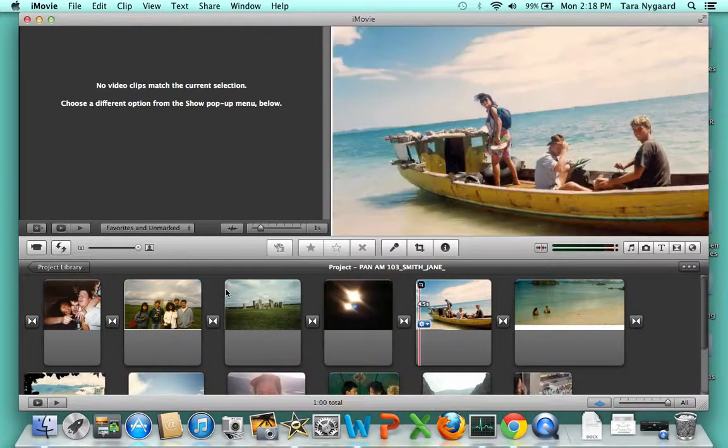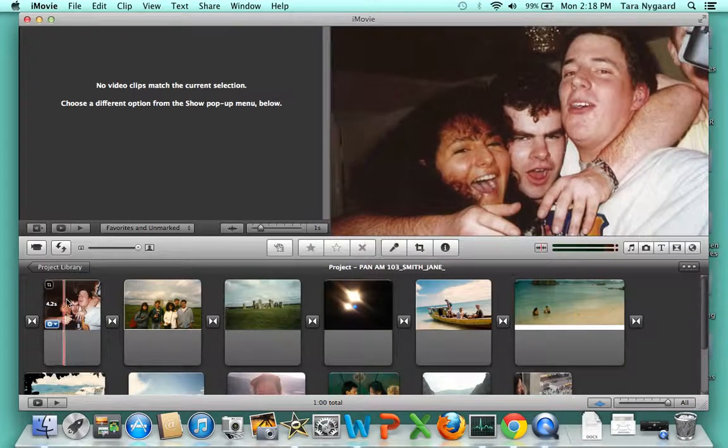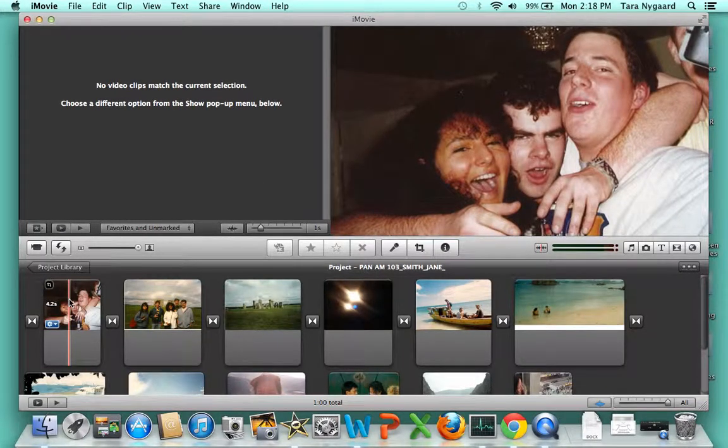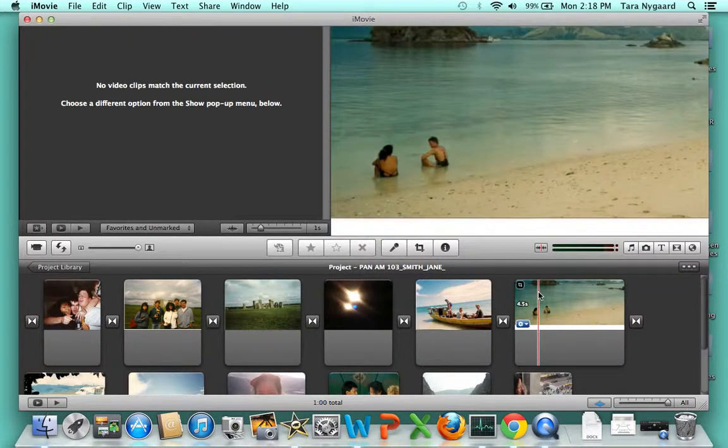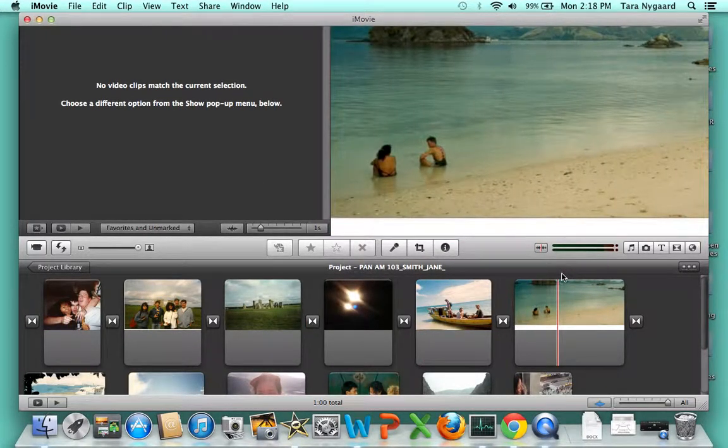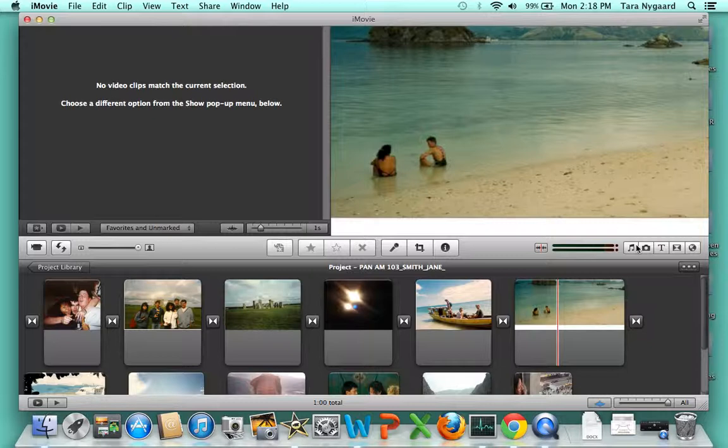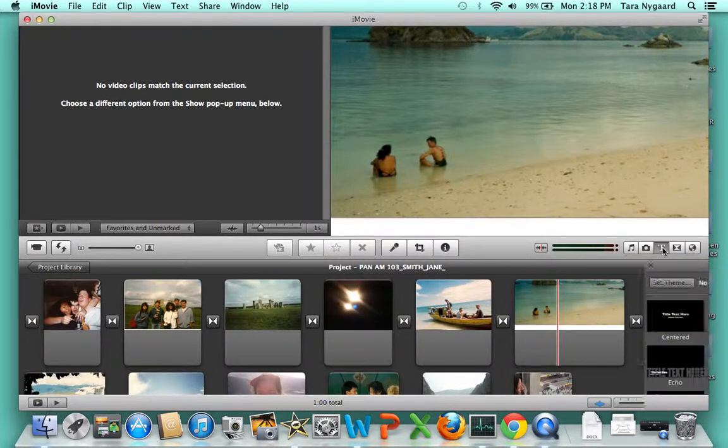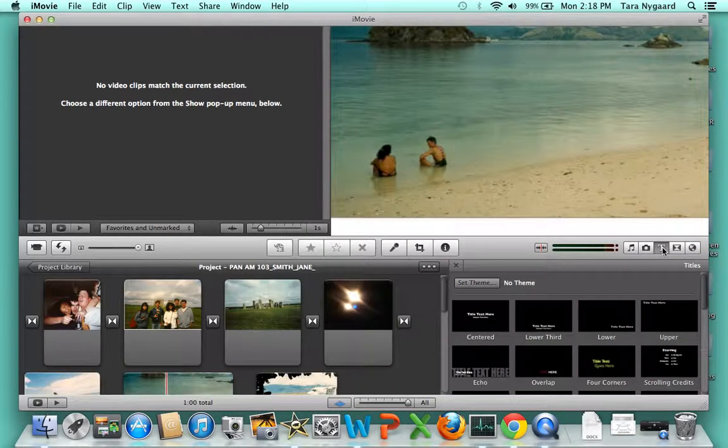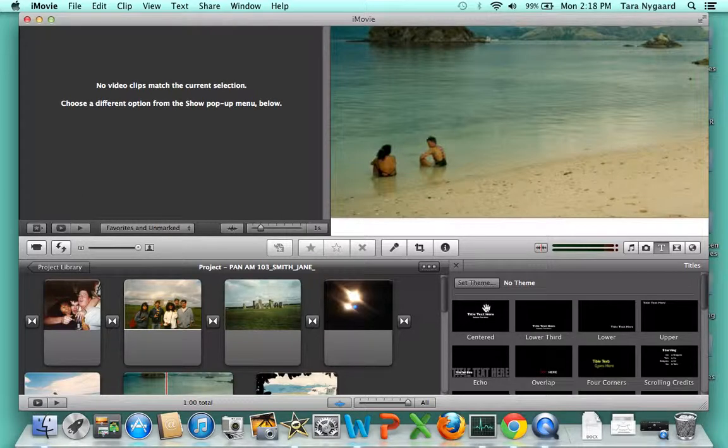Now that you have your images in place, you're ready to add a title slide and an end slide. To do that, click on the T icon—that's the title icon—and a series of choices pops up.